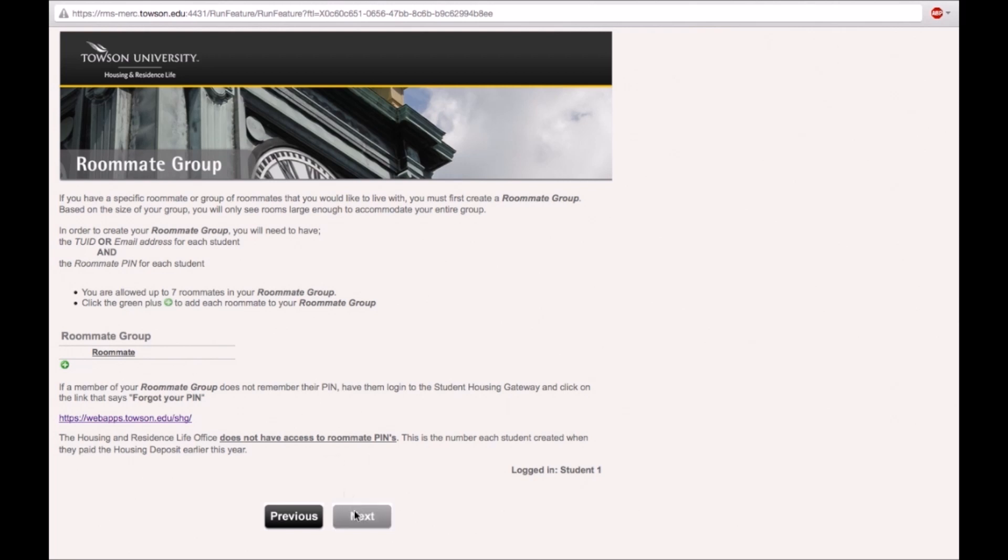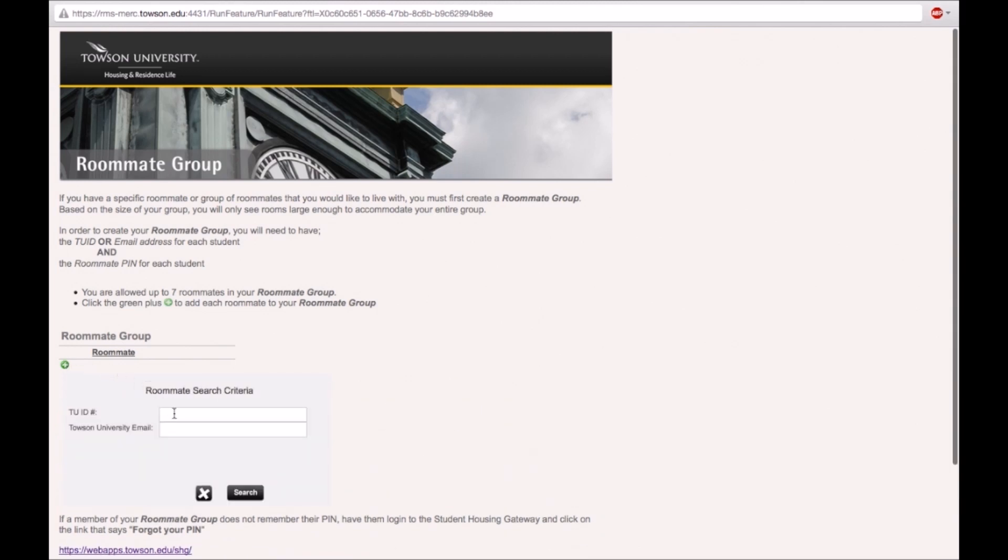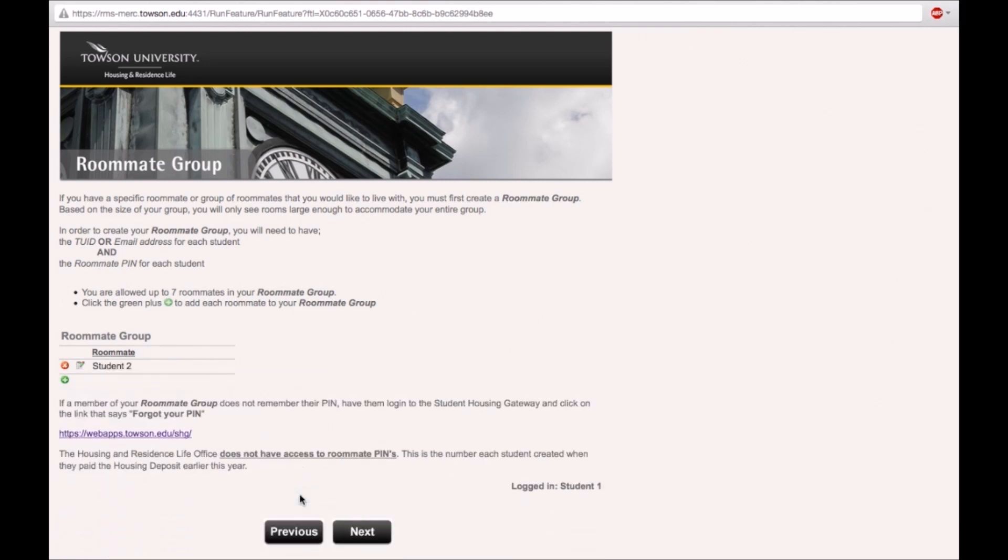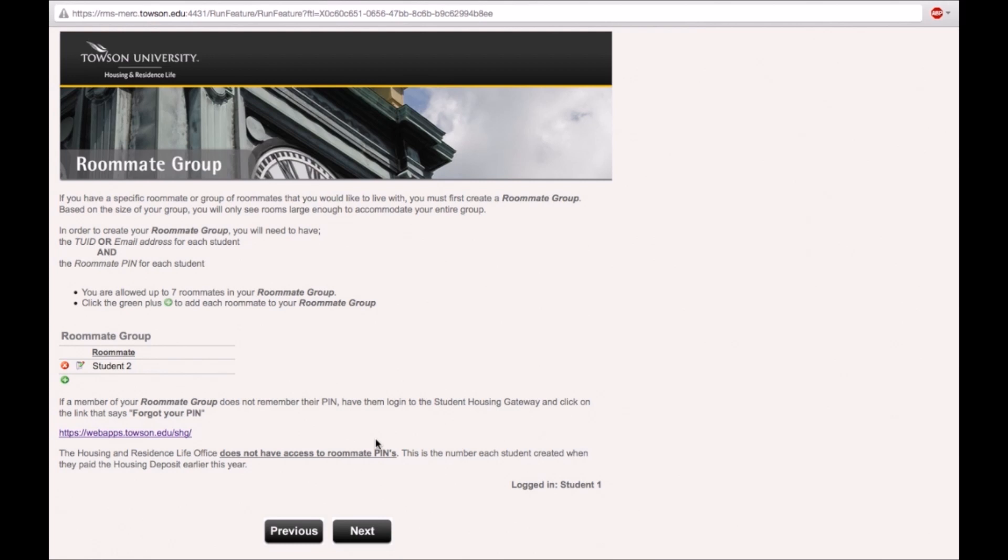To pull in a roommate, click on the green plus icon to display the roommate search criteria. Type in your roommate's TUID or their email address. Click on the search button. Make sure that the found student name matches that of the roommate. Enter that student's PIN and click select. A roommate has now been added to the roommate group.